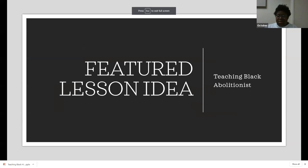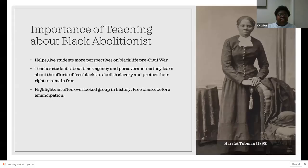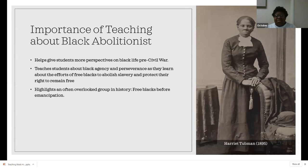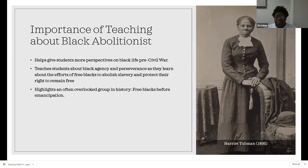I'm going to be talking today about my featured lesson idea of teaching Black abolitionists. A lot of teachers teach this at a very basic level — Tennessee standards have you look at popular abolitionists like Harriet Tubman and Frederick Douglass. But I think students get confused when they only learn about two or three people in the Black abolition movement about how widely spread abolition was for free and newly freed Blacks pre-Civil War. Teaching this gives students more perspective on Black life pre-Civil War and teaches about Black agency and perseverance as free Blacks worked to abolish slavery and protect their own rights.